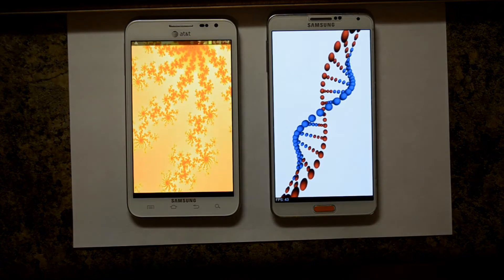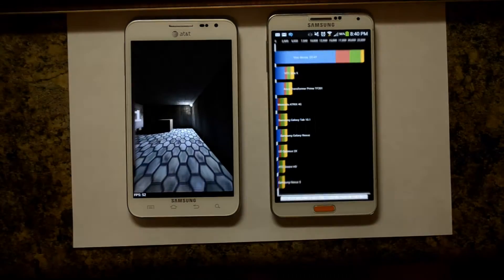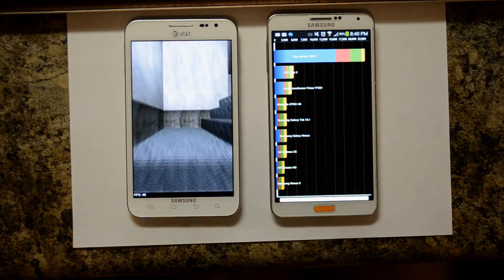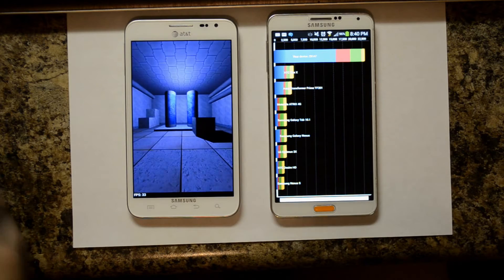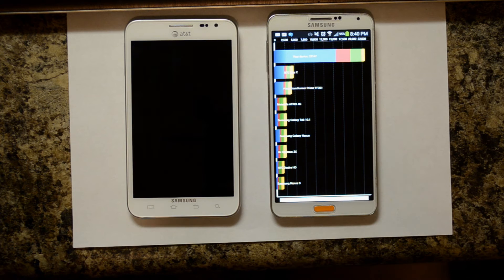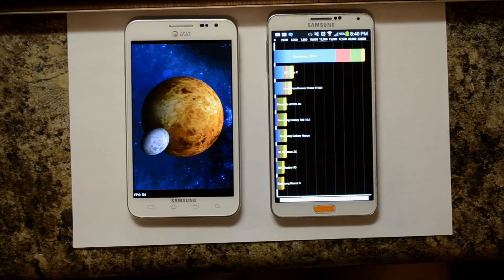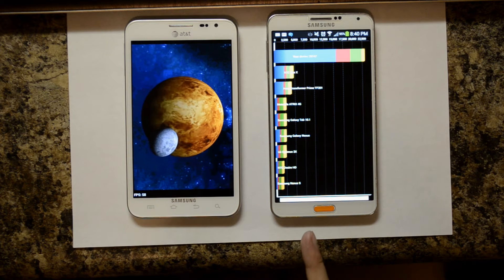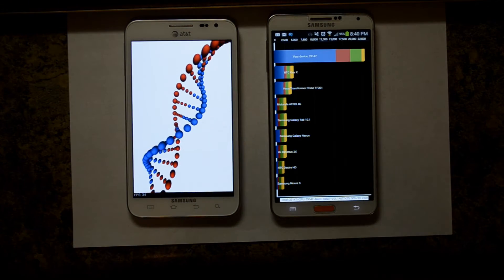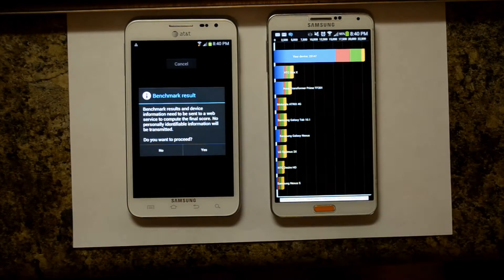The Samsung Galaxy Note 3 has a Snapdragon 800 chipset featuring a quad-core 2.3 GHz Krait 400 processor and an Adreno 330 GPU. The Note 3 scores off the charts — better than any other device I have, including my HTC One Max which uses a Qualcomm Snapdragon 600 chipset. The overall score was 23,147, with a CPU score of 79,642, memory of 18,607, I/O of 14,677, 2D of 305, and 3D of 2,305.